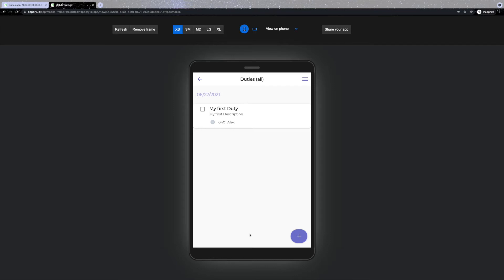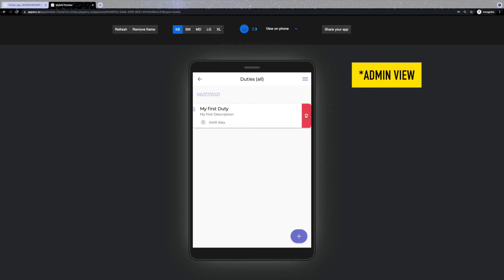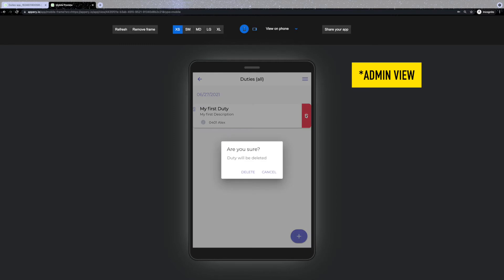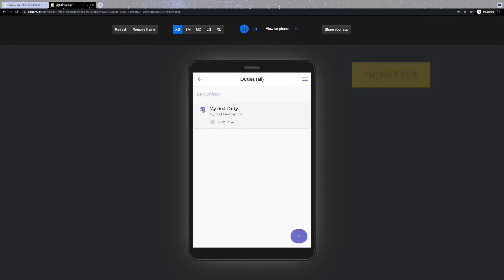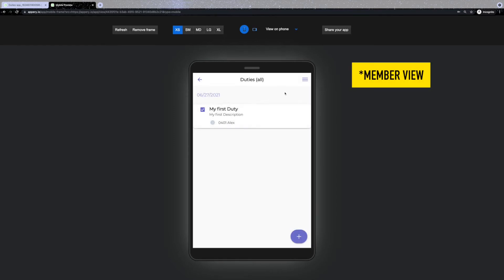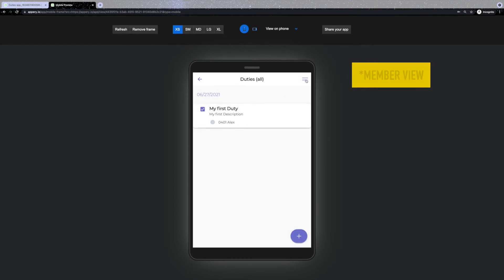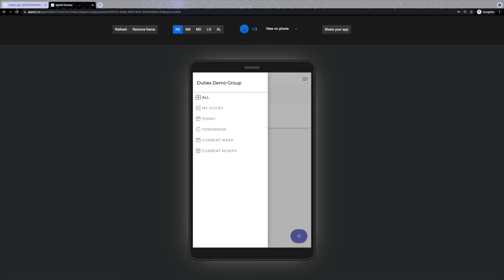Members can mark this task as done by selecting the checkbox and the admin can delete this task by swiping right, tapping on the trash icon, and confirming the delete action. There's also a left panel where users can select the needed filter from the list.